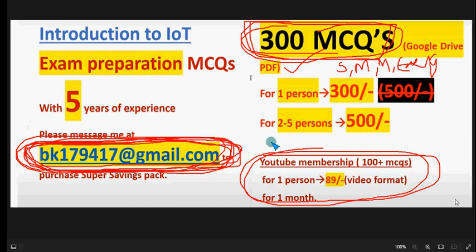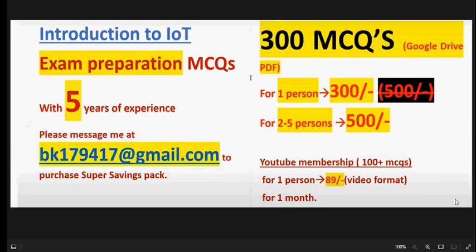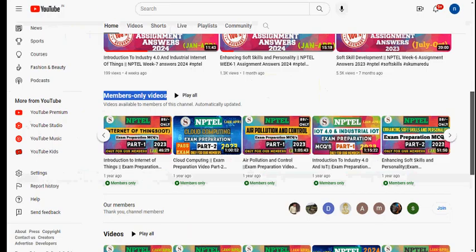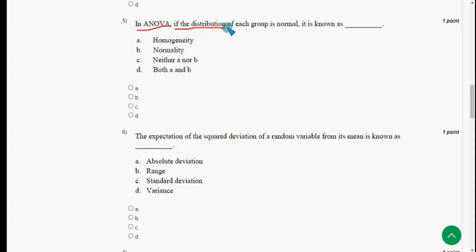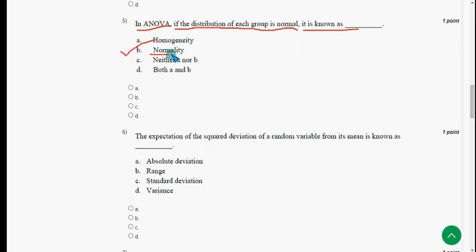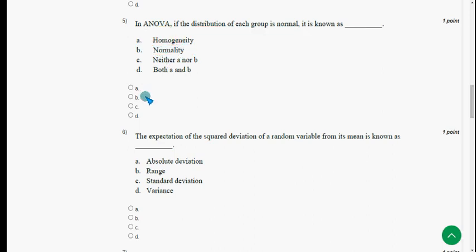Now let's get back to the solutions. Fifth question: in ANOVA, if the distribution of each group is normal, it is known as — the answer is option B: normality. Mark option B.